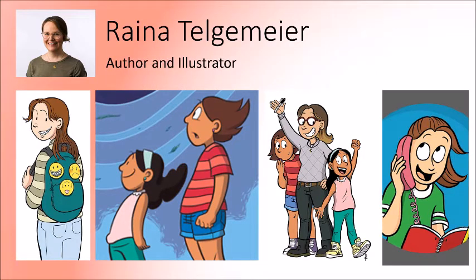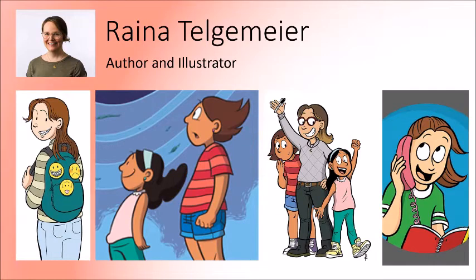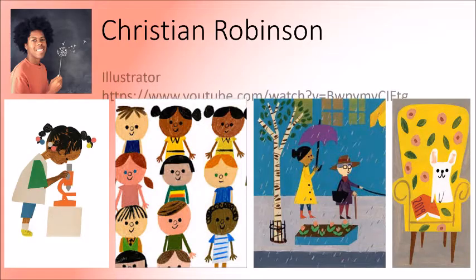Raina Telgamir, she is very popular right now. She does graphic novels, which a lot of students like. And you can see a lot of her characters either have the dots for the eyes or she has the big, large comic book style eyes. She also uses a lot of bright color.